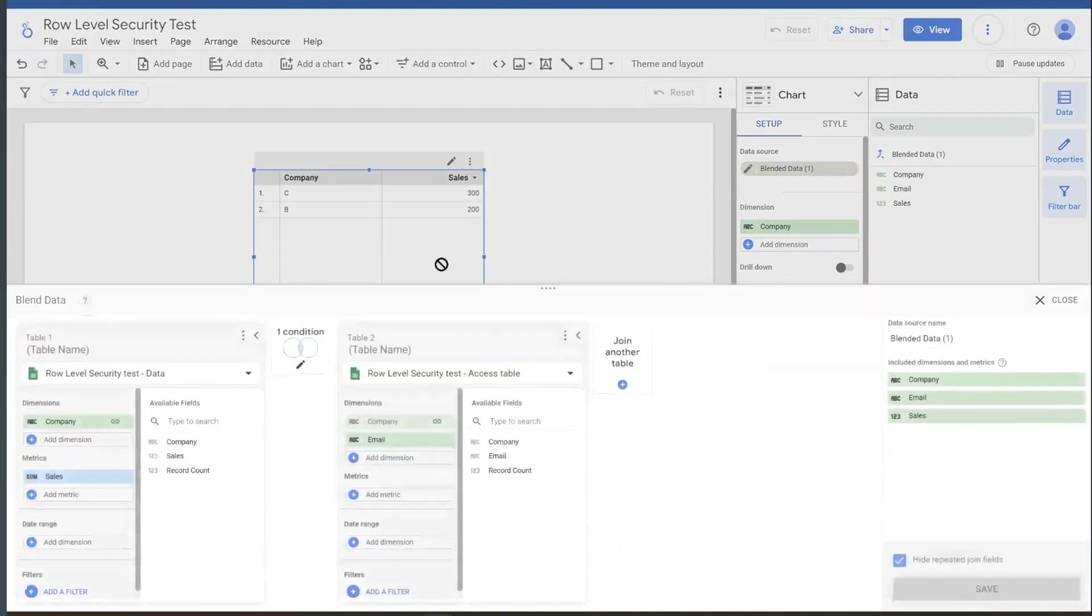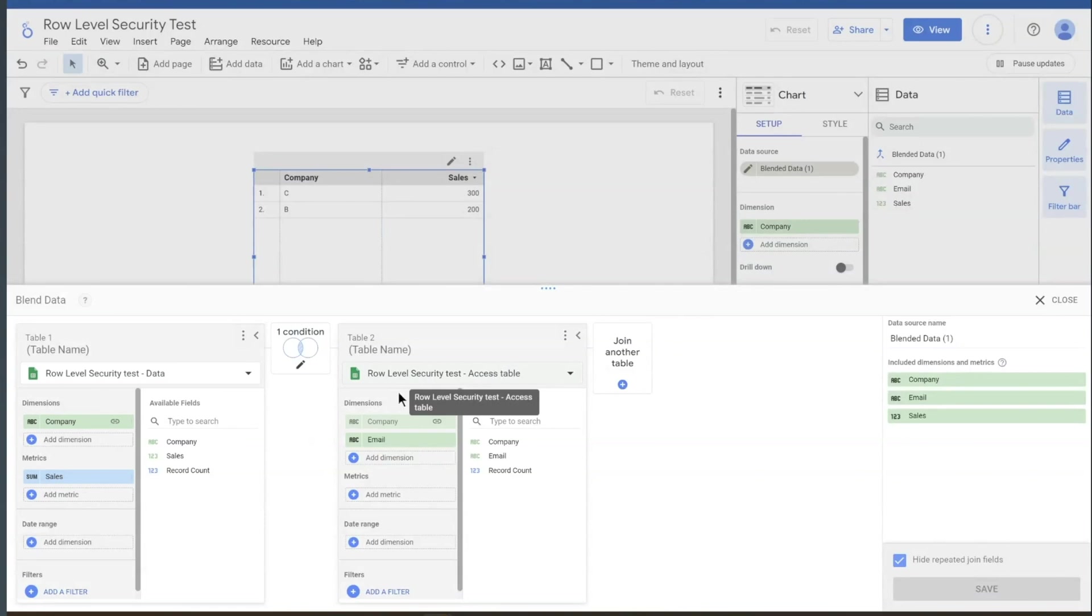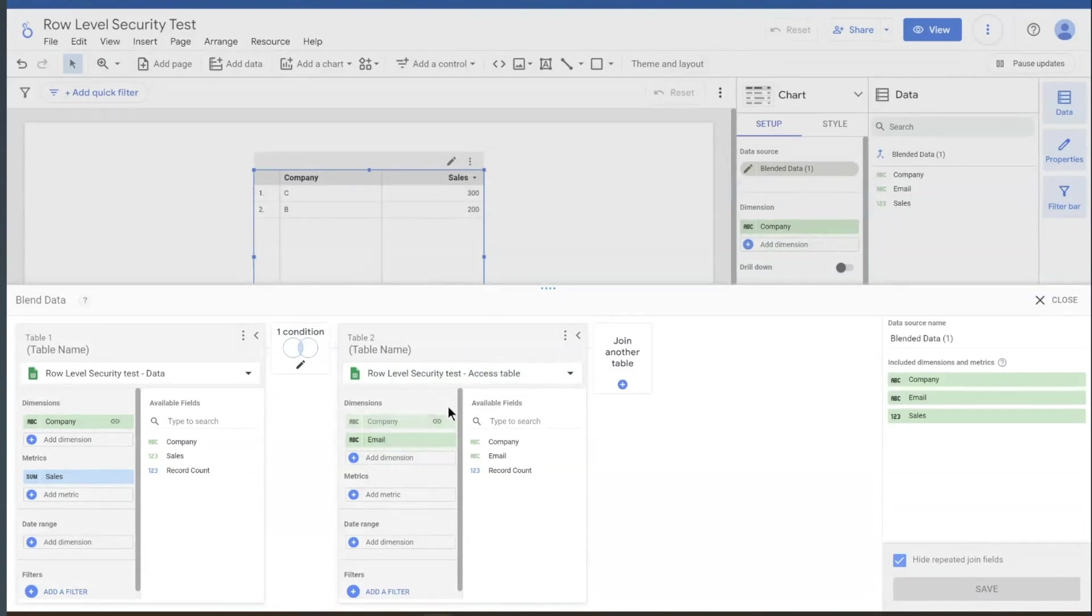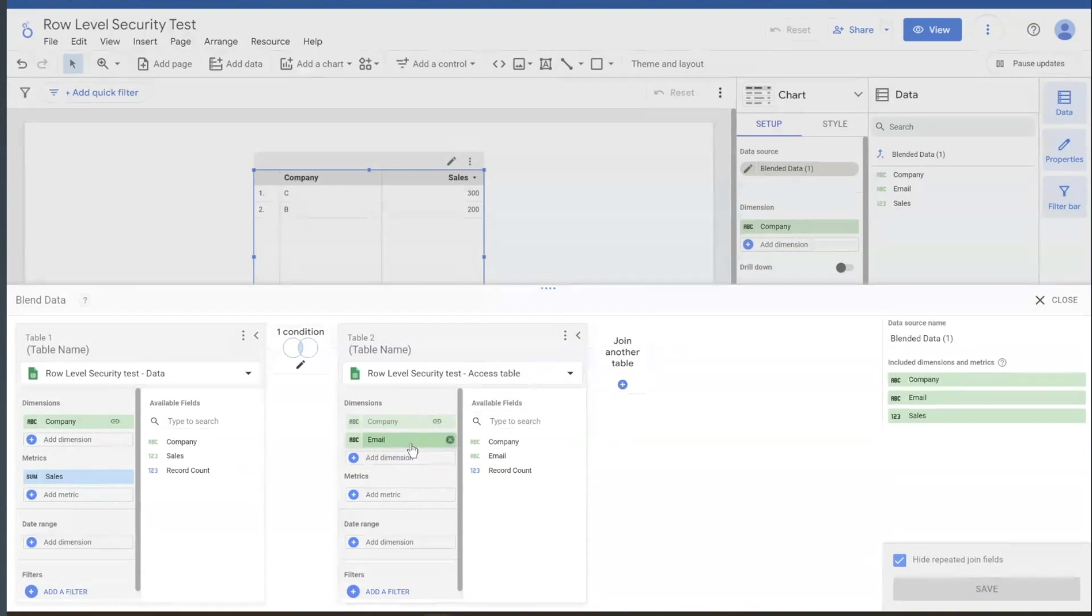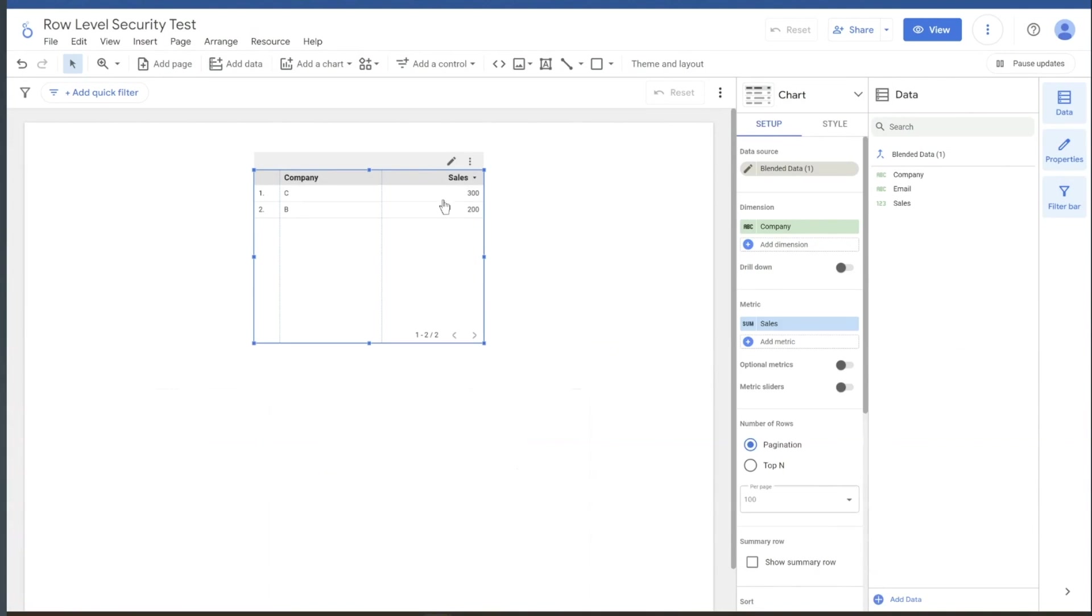That's because we have this data blend here. So we've got our data table here, company and sales, got our access table here, company and email. Now we join those together on the company level in this instance. And then by bringing in the email, we allow it to filter by email.